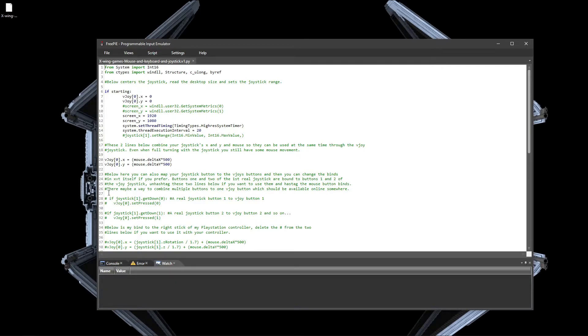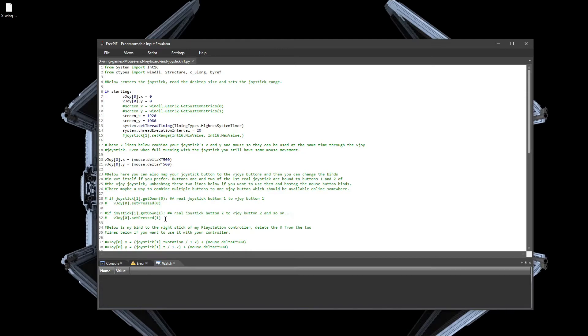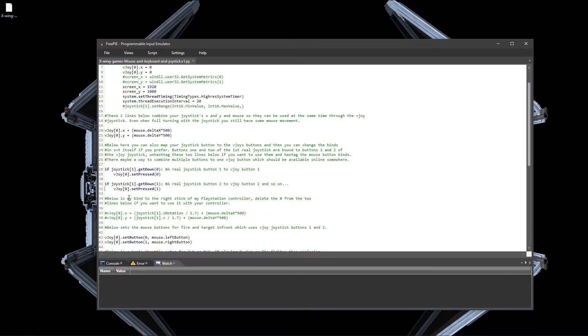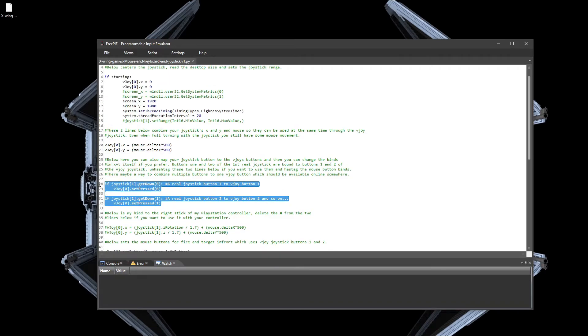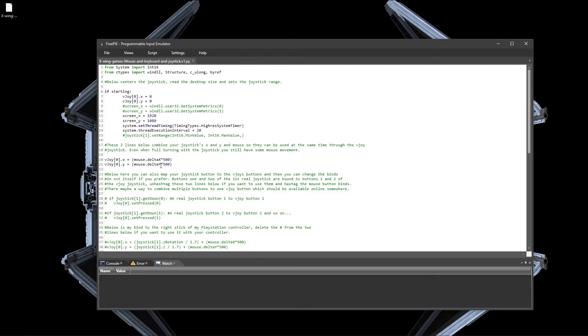If you want to have mouse control and joystick at the same time, you have the option to uncomment these lines. This will basically add together the joystick movements and mouse movements. If you don't have a joystick or don't want to use it while using mouse controls, then you can just use it as it is.